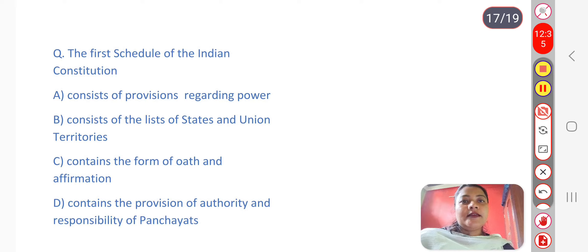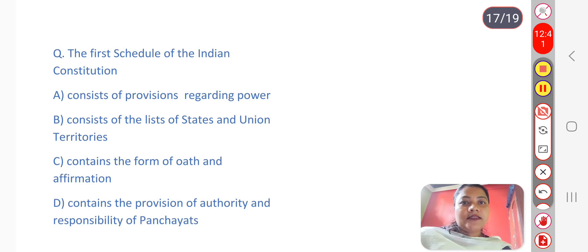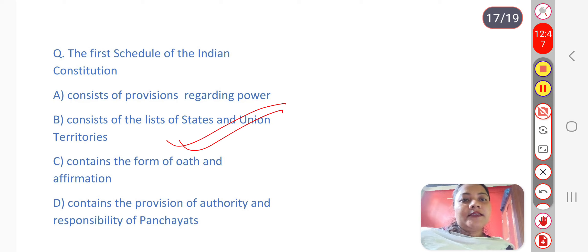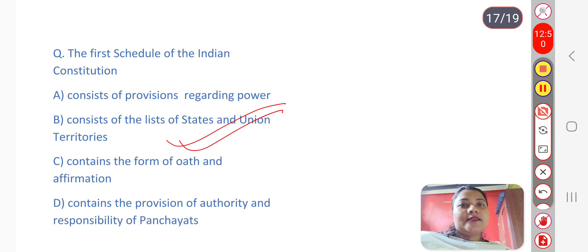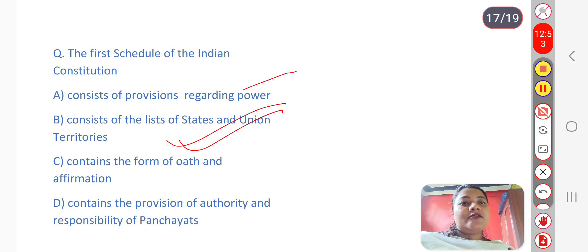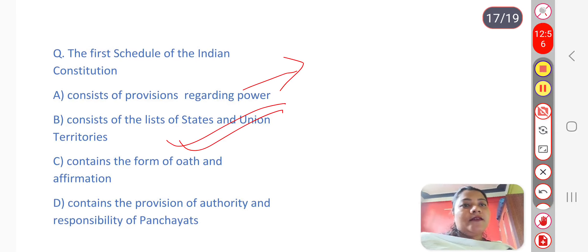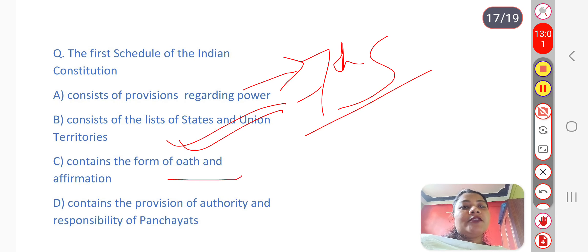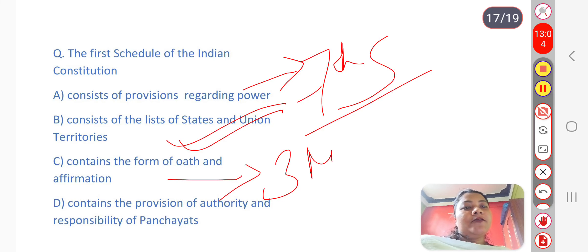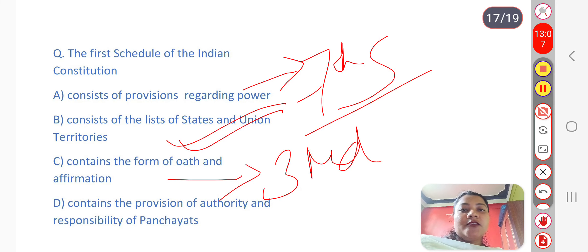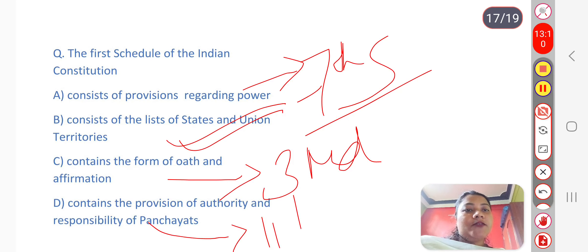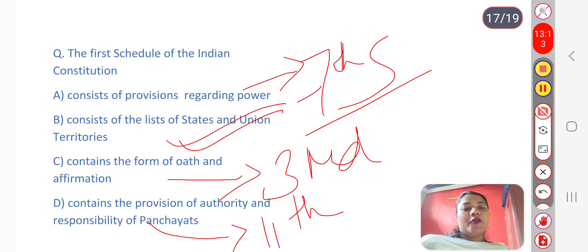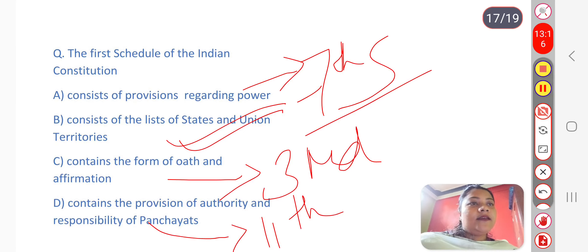Next question: The First Schedule of the Indian Constitution provides which feature? The answer is option D — it consists of the list of names of states and Union Territories. The 7th Schedule contains provisions regarding powers. The 3rd Schedule contains forms of oath and affirmation. The 11th Schedule contains provisions about authority and responsibilities of Panchayats. These are important schedules to note for political exams.